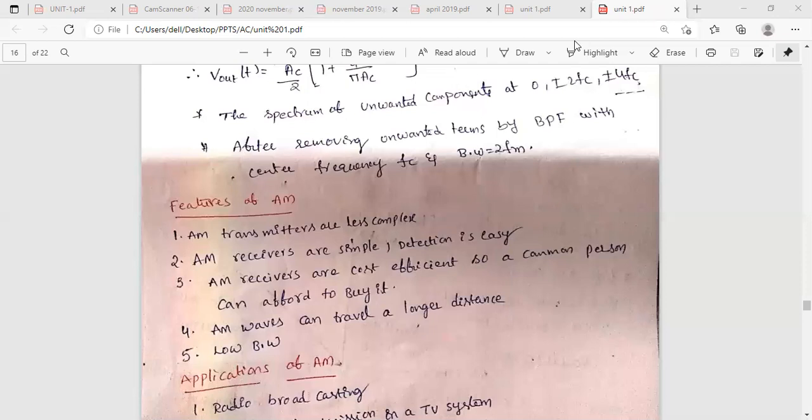To transmit the amplitude modulated wave, the bandwidth of the transmitted signal should be greater than the highest frequency component in the modulating signal. The highest frequency component is assumed to be FM, so the bandwidth should always be greater than 2FM.